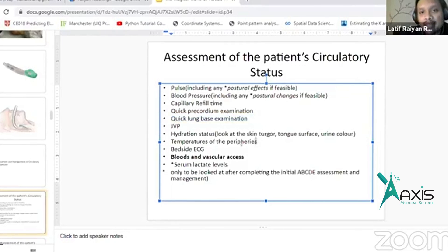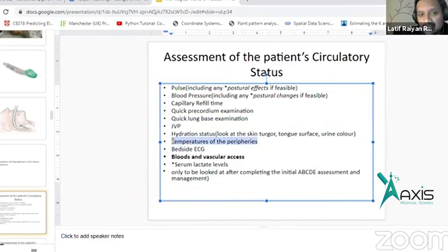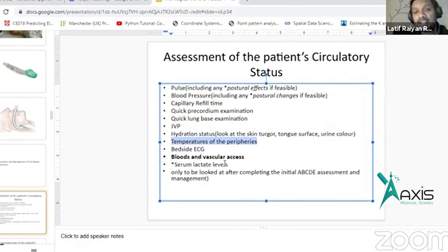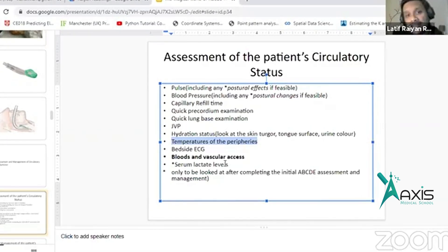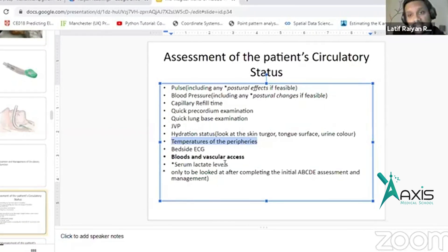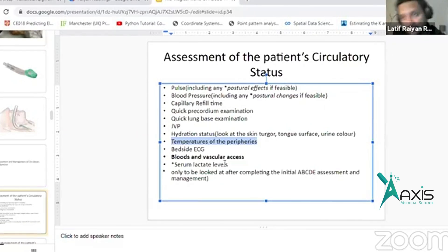And also, you can see the peripheral temperature. In ABCD assessment, immediately get a cannula in place and take some immediate bloods.